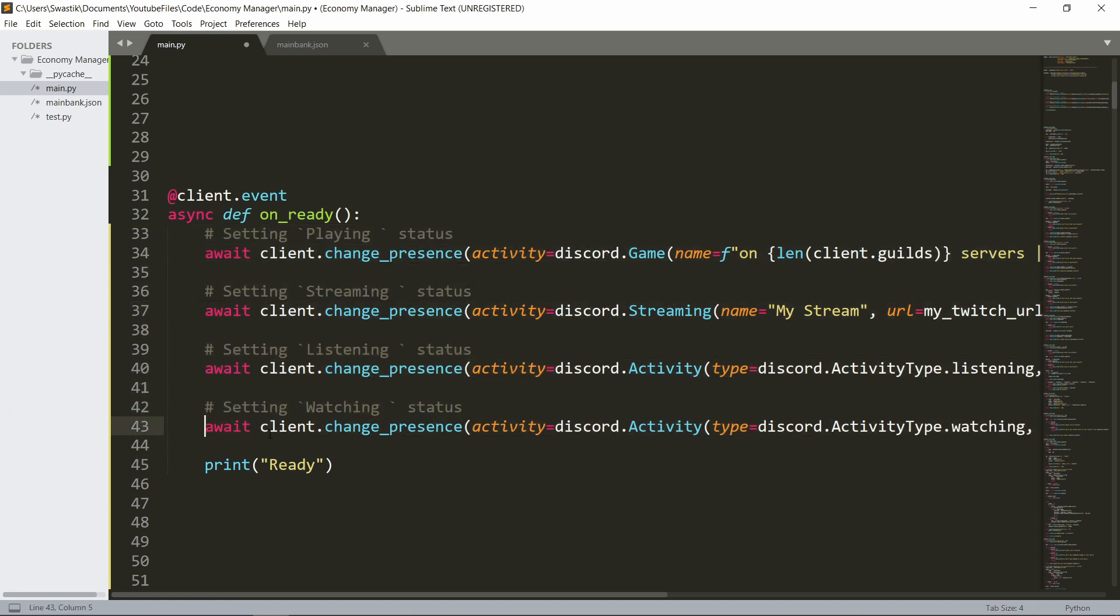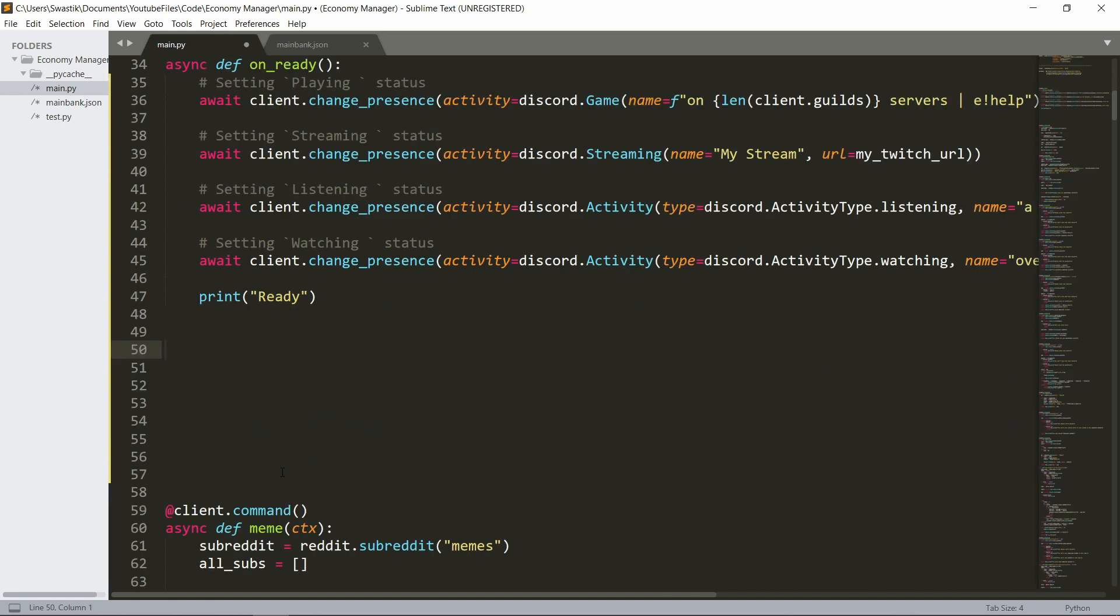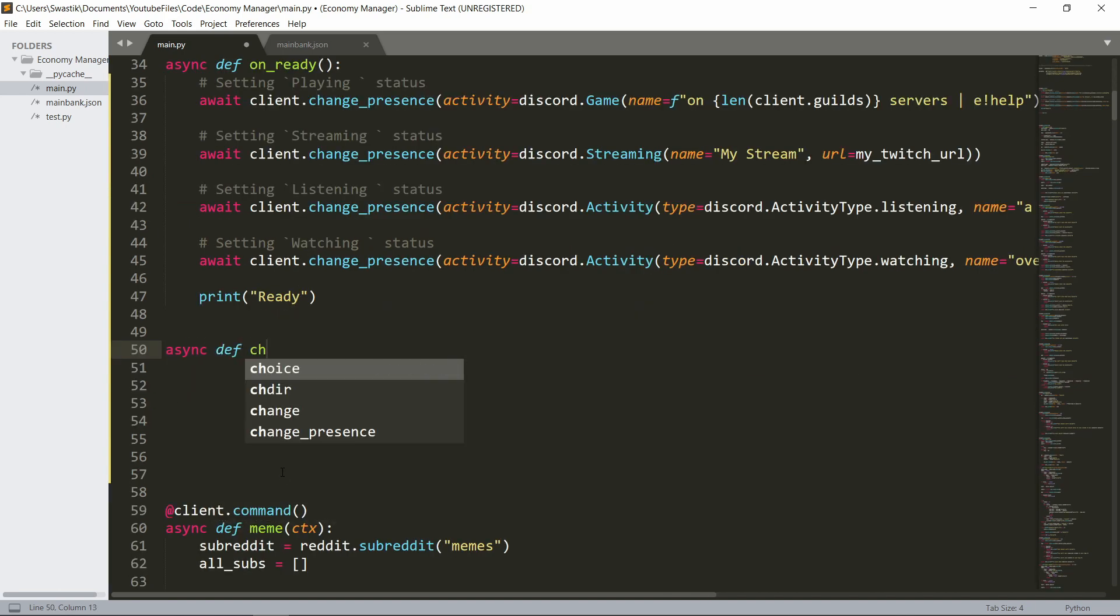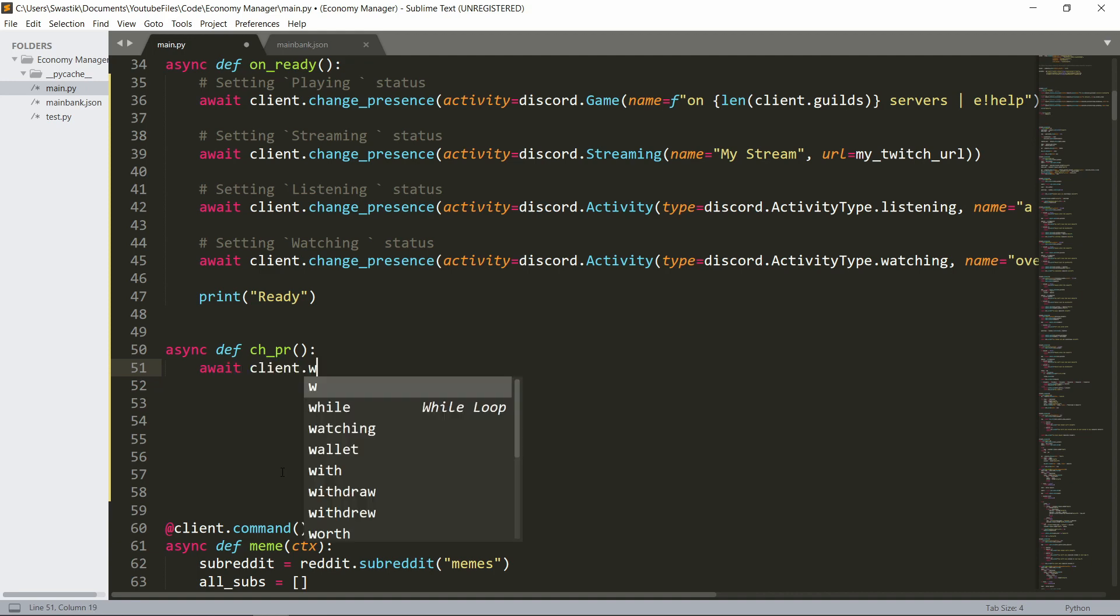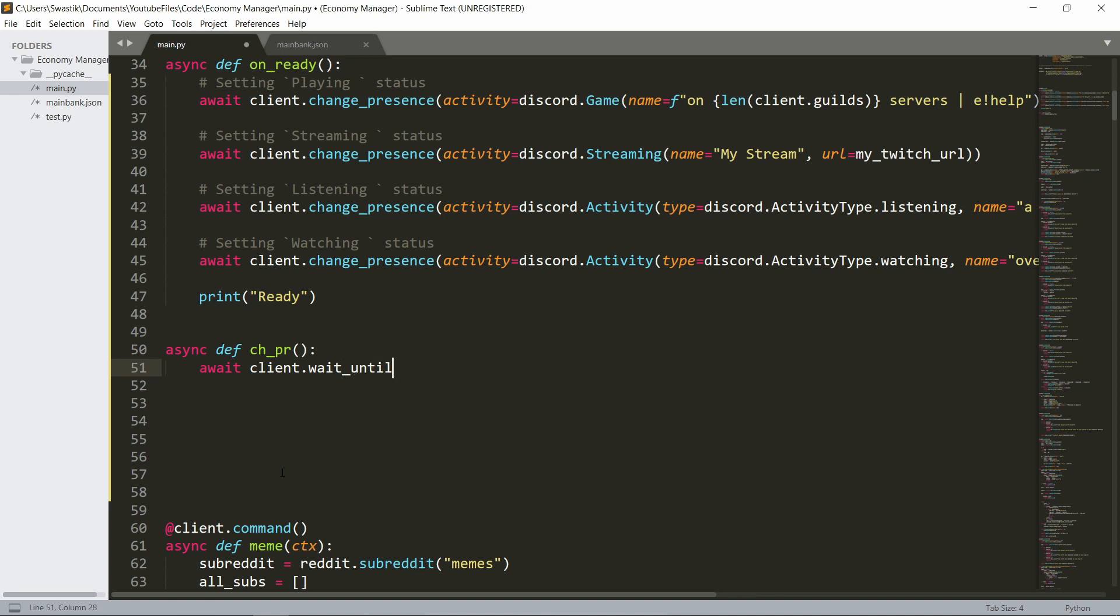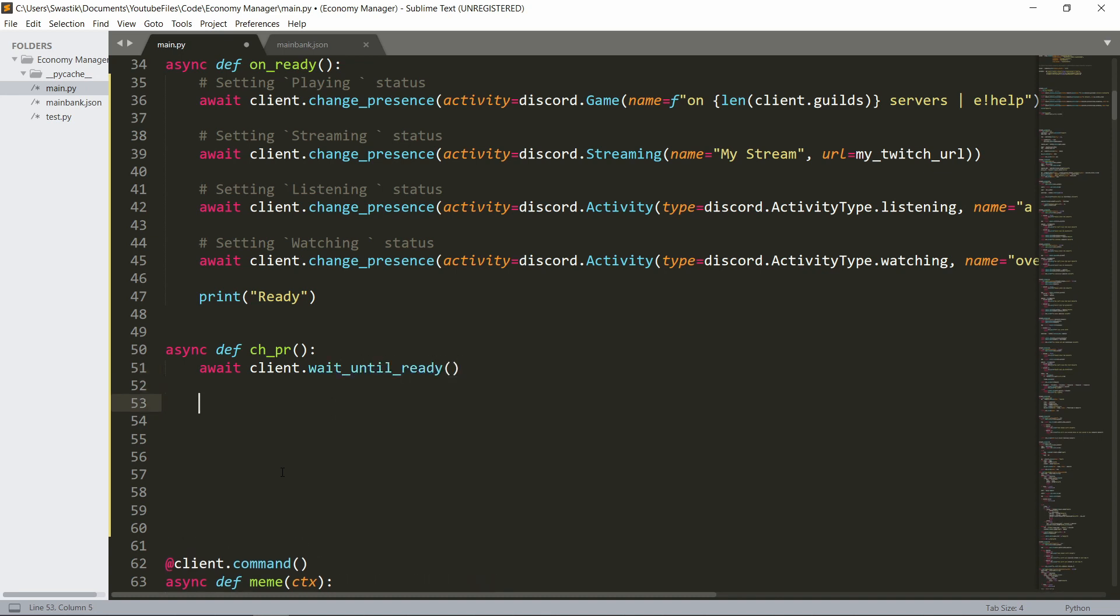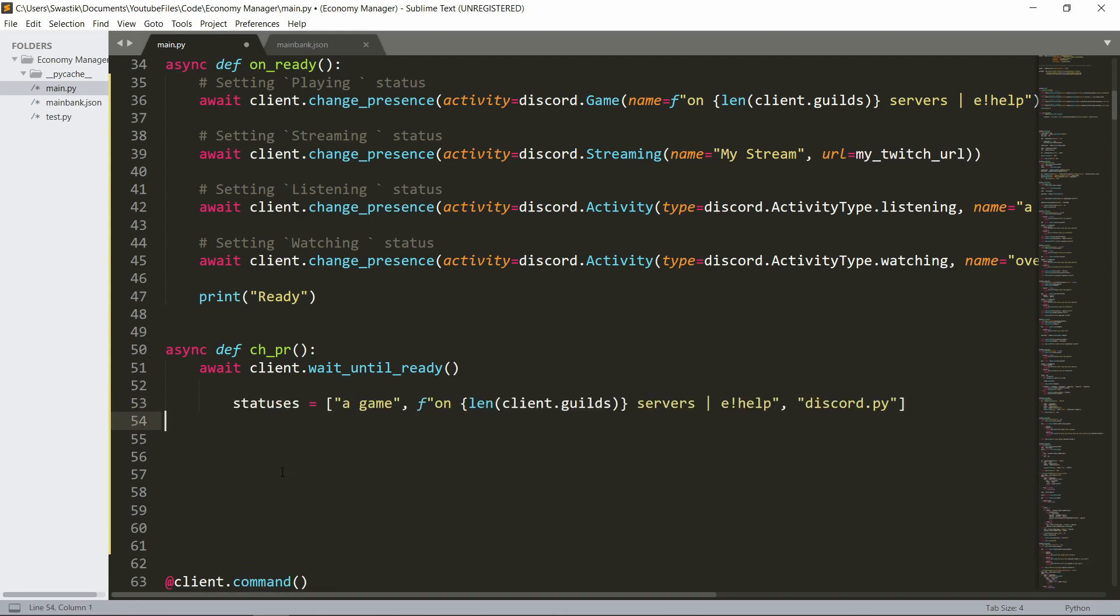And let's now make the background tasks. We need a function for this. So it's going to be async def. You can call it anything you want. I'm going to call it changePresence. And we will say await client.wait_until_ready. And once it's ready, we can then choose a list of statuses. So I think I have some statuses already selected. So this is a list of statuses.